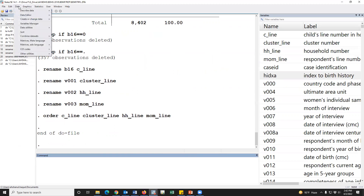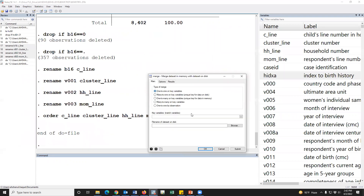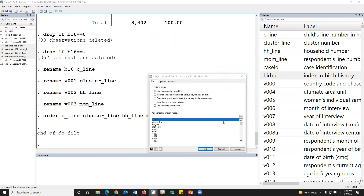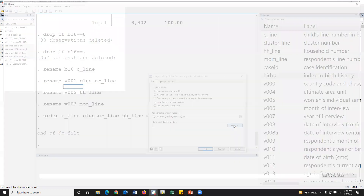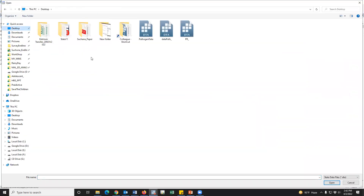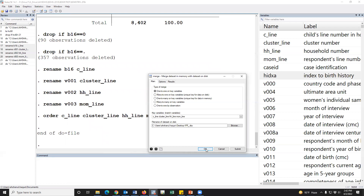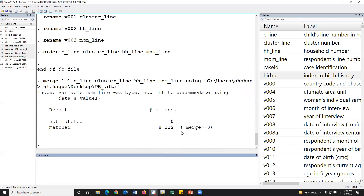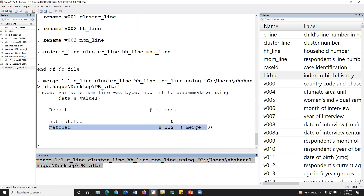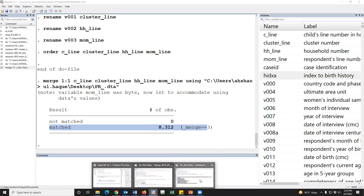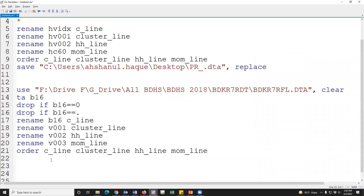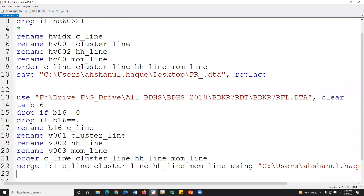Go to the menu bar: Data → Combine datasets → Merge. One to one, and the key variables are: C line number, cluster number, household line number, and mom line number. The using file is the PR variable. Click OK. Hundred percent matched — hundred percent matched merge of the variables.